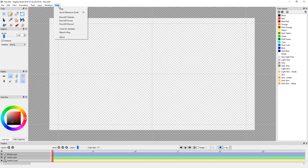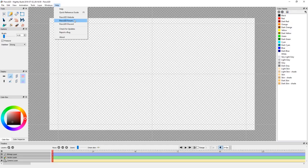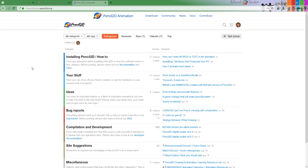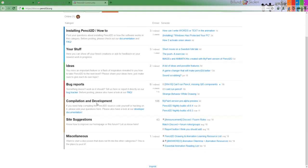Okay, next there is a website, the forum, and Discord. If we take the forum, it is discuss.pencil2d.org. And on the first page you get the categories: how to install, you can present your stuff, if you have ideas, if you have bug reports, if you have something about compilation and development, site suggestions and miscellaneous.